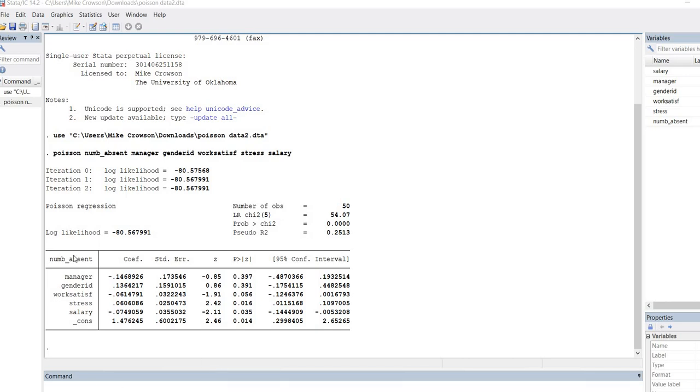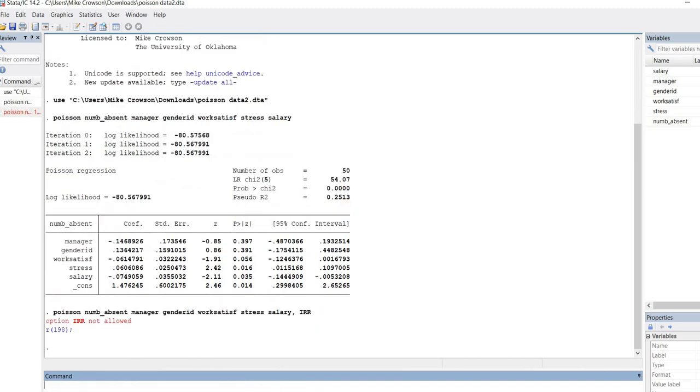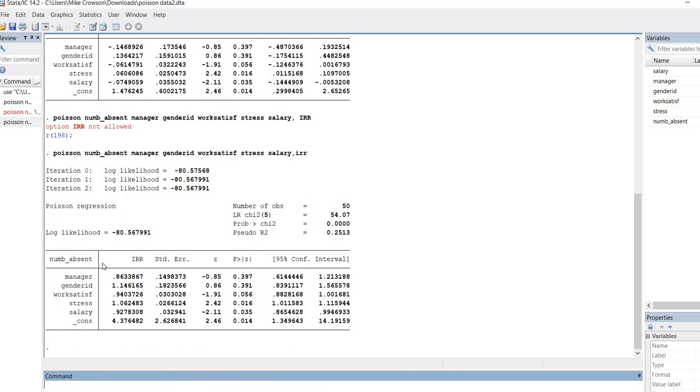Now let's say that instead of just having the standard regression coefficients, you want the incidence rate ratios. I can paste this in again into the command line, and after the last independent variable, I can type in a comma and then IRR. So comma IRR is going to get me incidence rate ratios. You'll notice I should have made that lowercase instead of uppercase, so I'm redoing it with comma and then lowercase irr. There's our results.